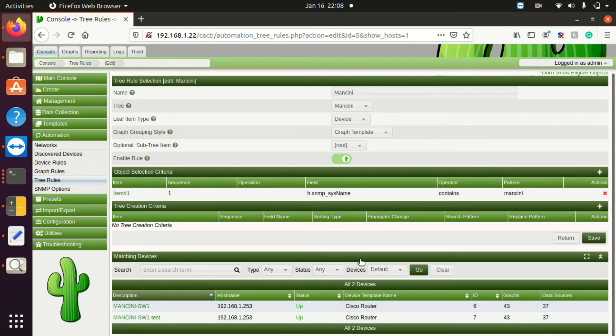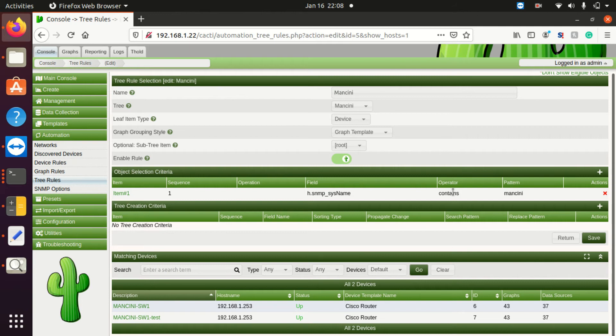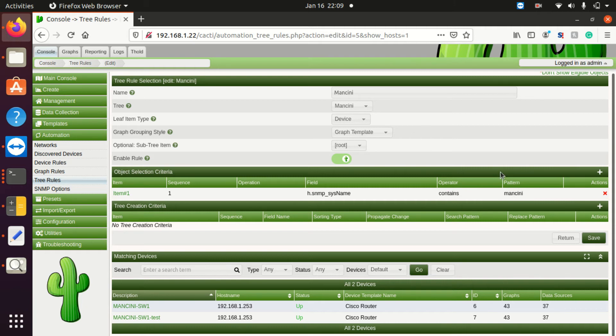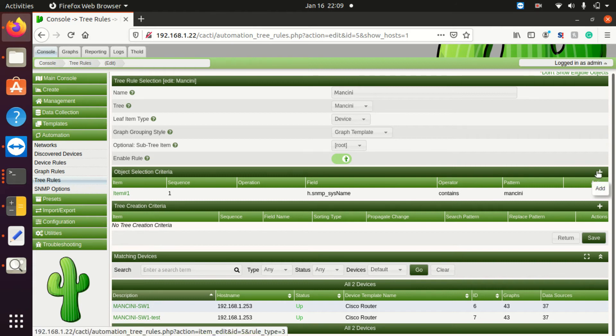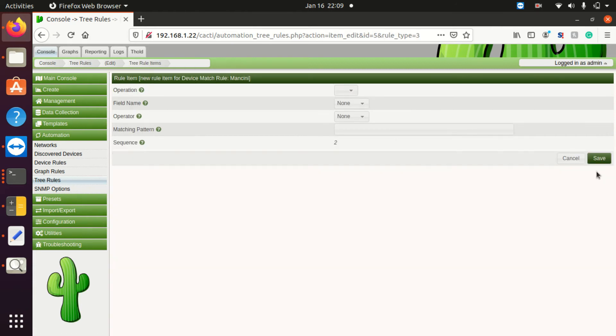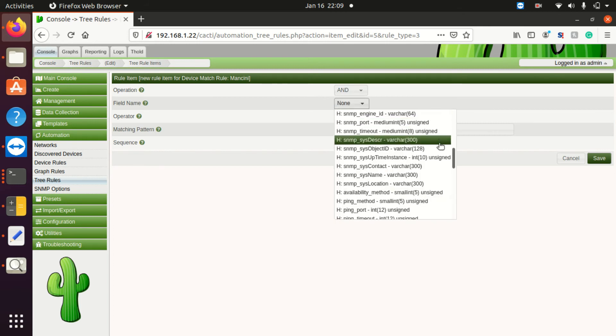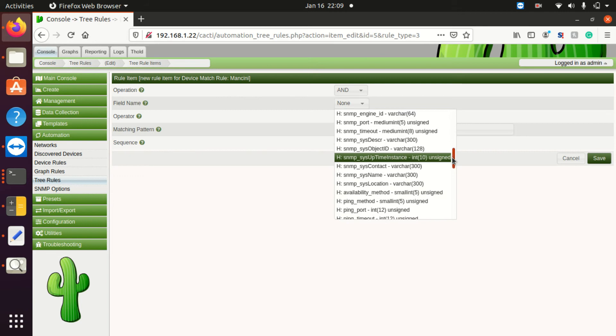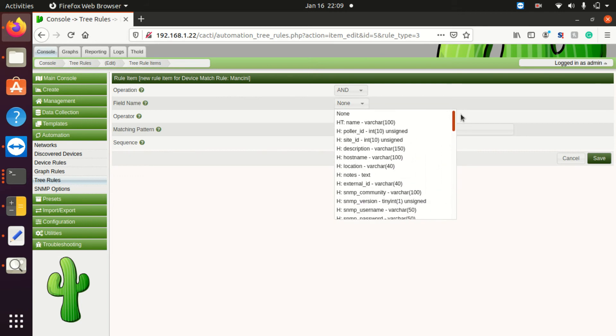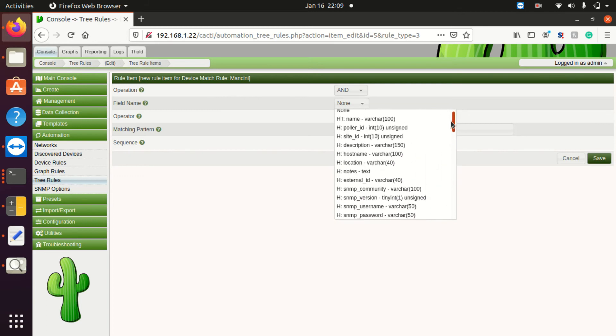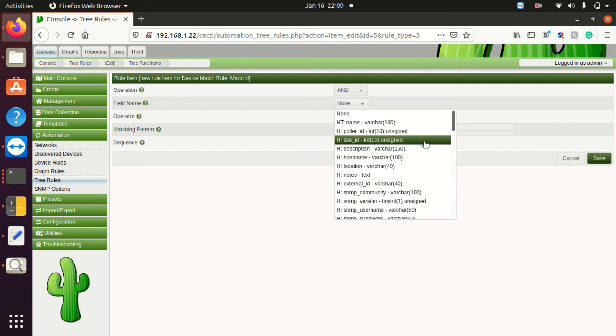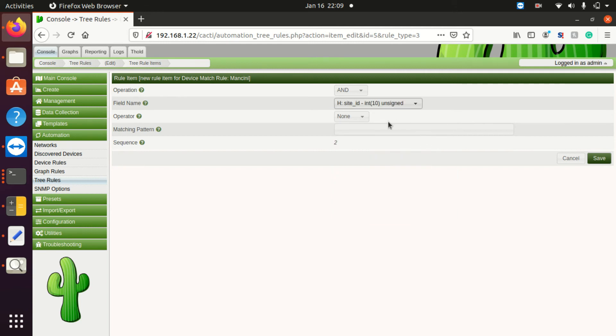Another thing you can do is if you're matching by host name and you want to see if this works before running automation through a network scan, just manually create a device on the host name that you're trying to match. In this case, anything that matches that has Mancini in the host name will show up. Now you can get really in-depth with this. I can also say, not only do I want to see something that says Mancini, but it must also, then we can also add, it also must be on site ID.